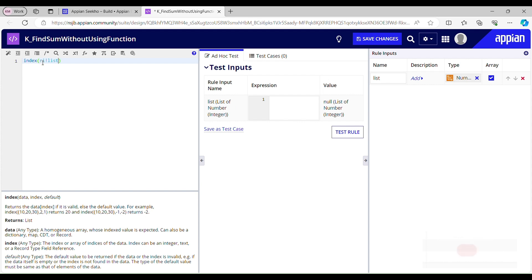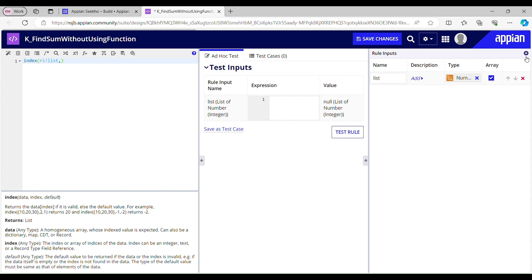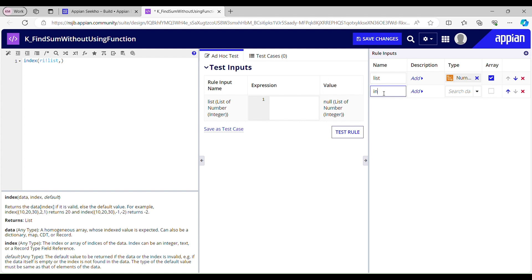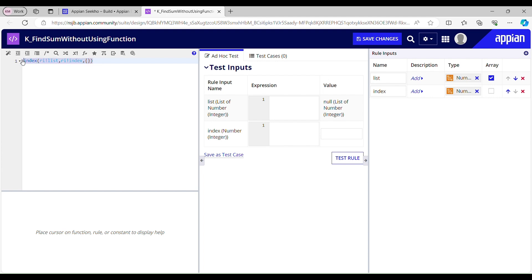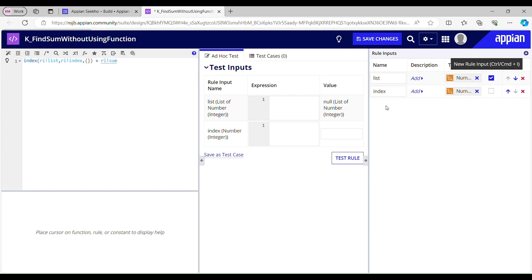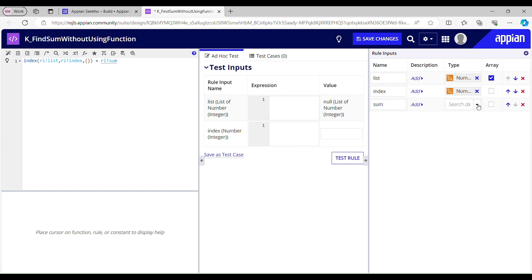The list should be number, integer, and array because it's a list. Then comes my index, so we'll create another rule input for index. The data type is going to be the same for this. Now once it finds the number at a given index, I will add that number to the sum. Let's say the given list is 1, 2, 3 and the number 1 is at index 1, so 1 plus sum. I'll create another rule input for sum and the type is going to be the same.